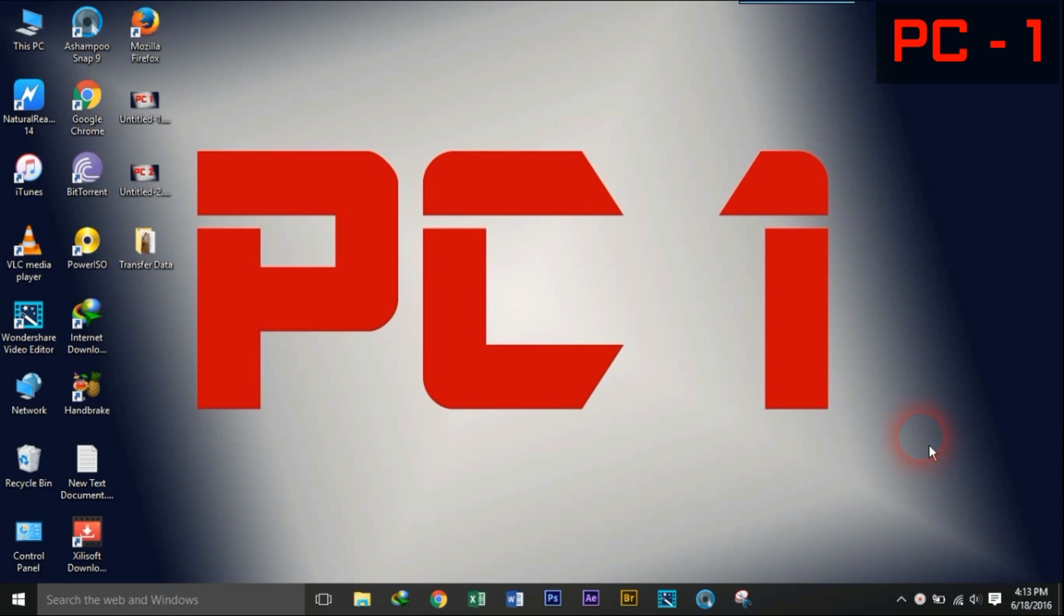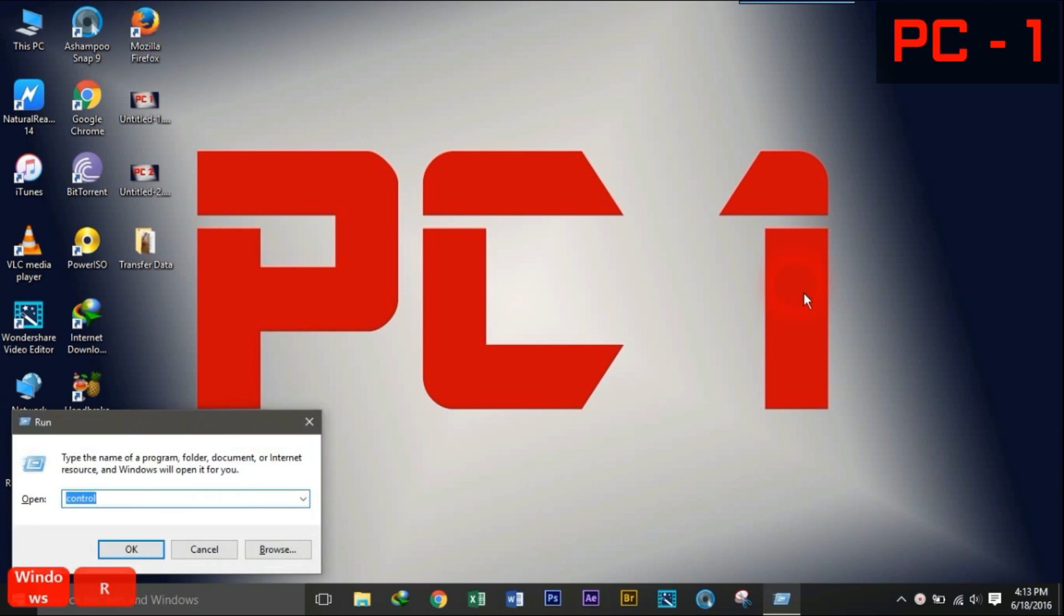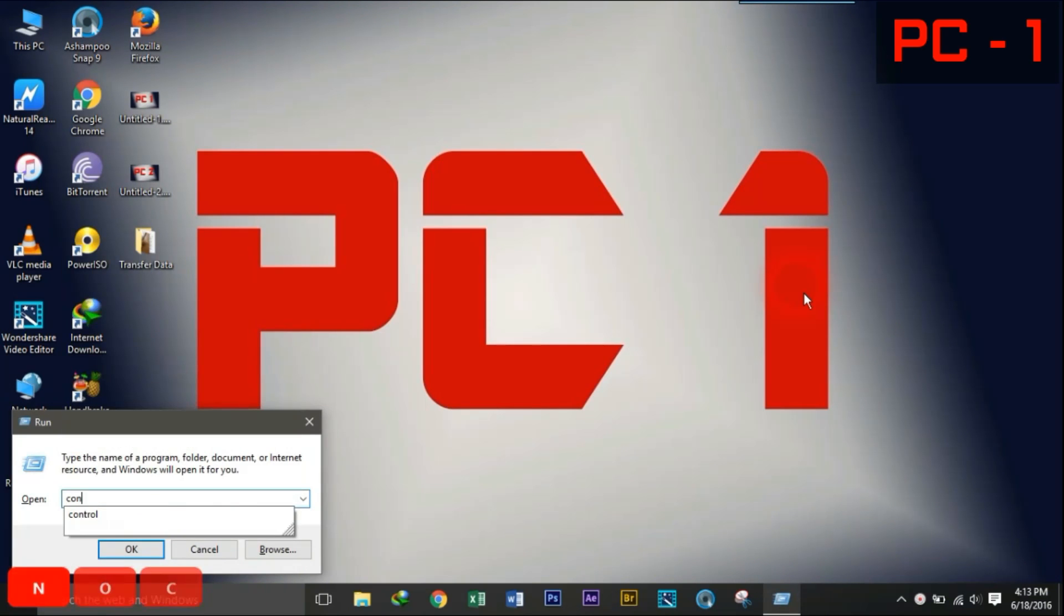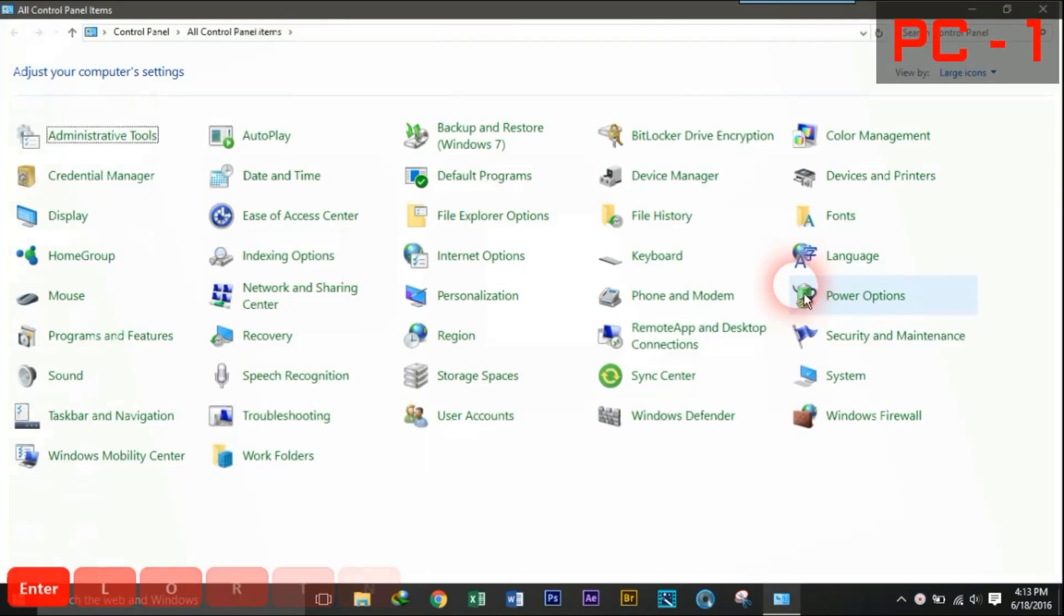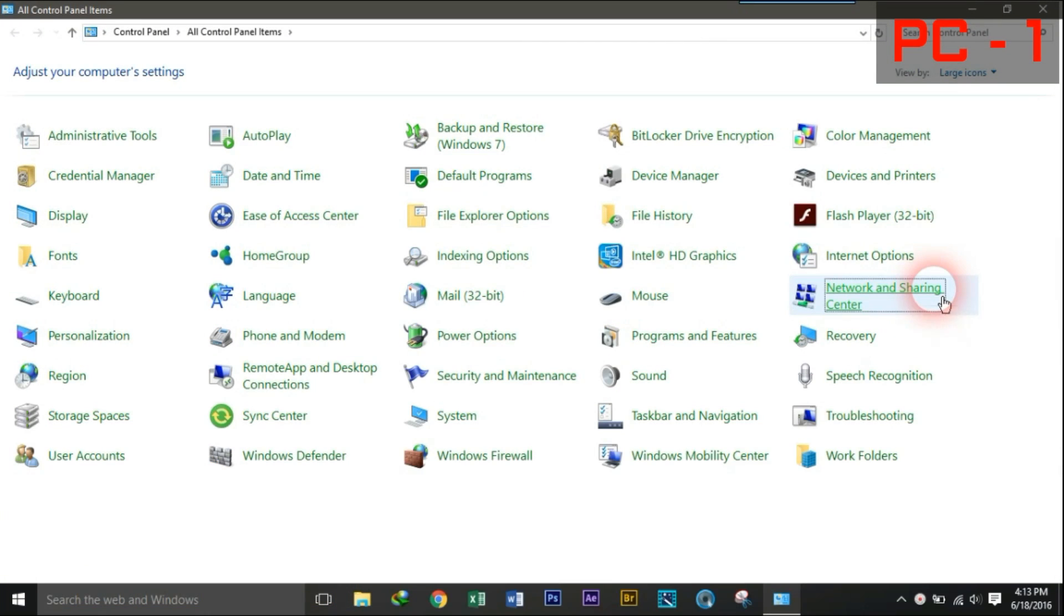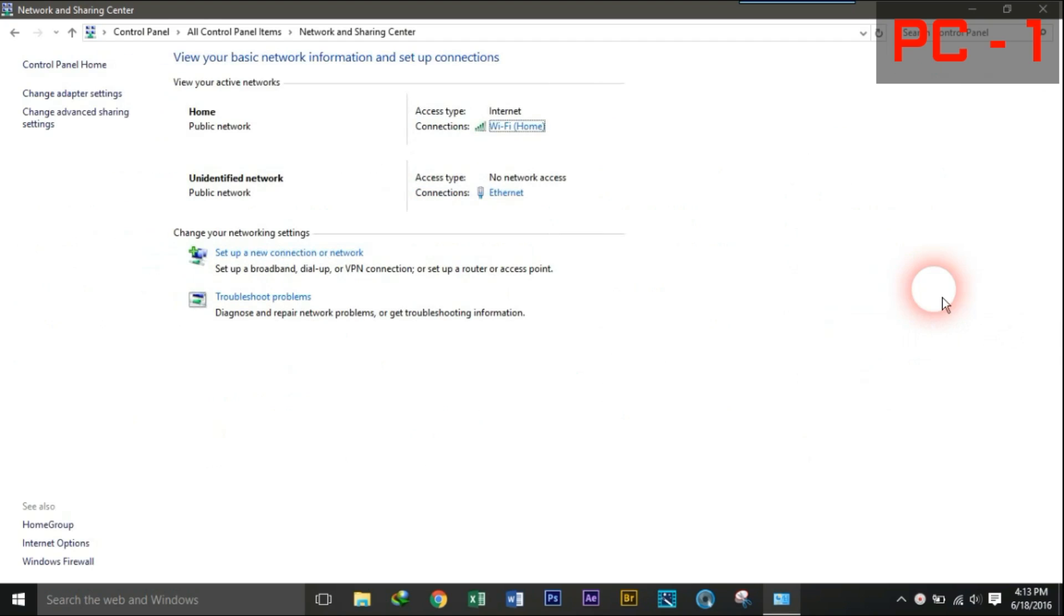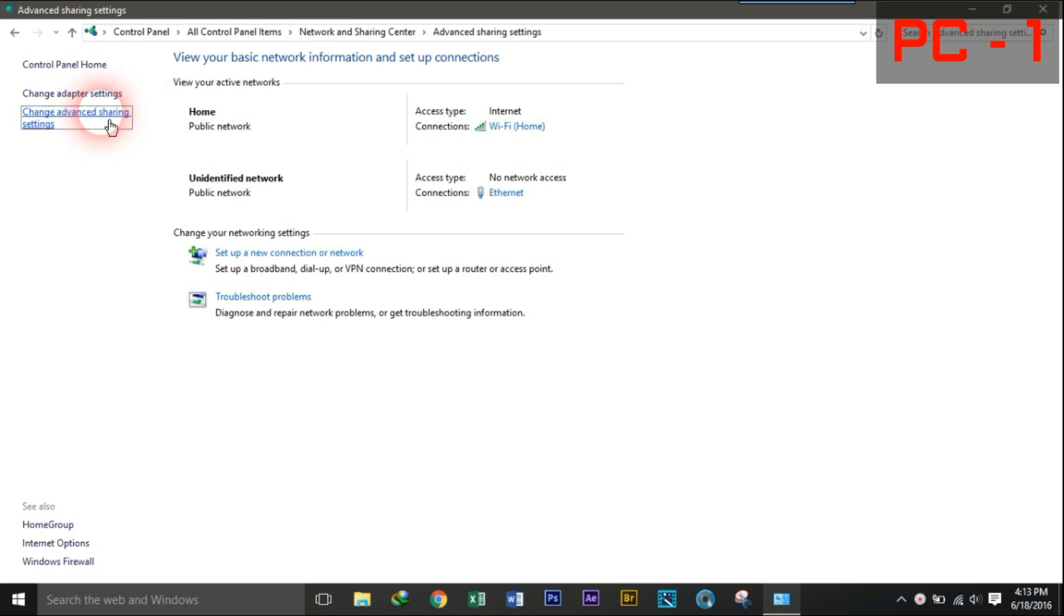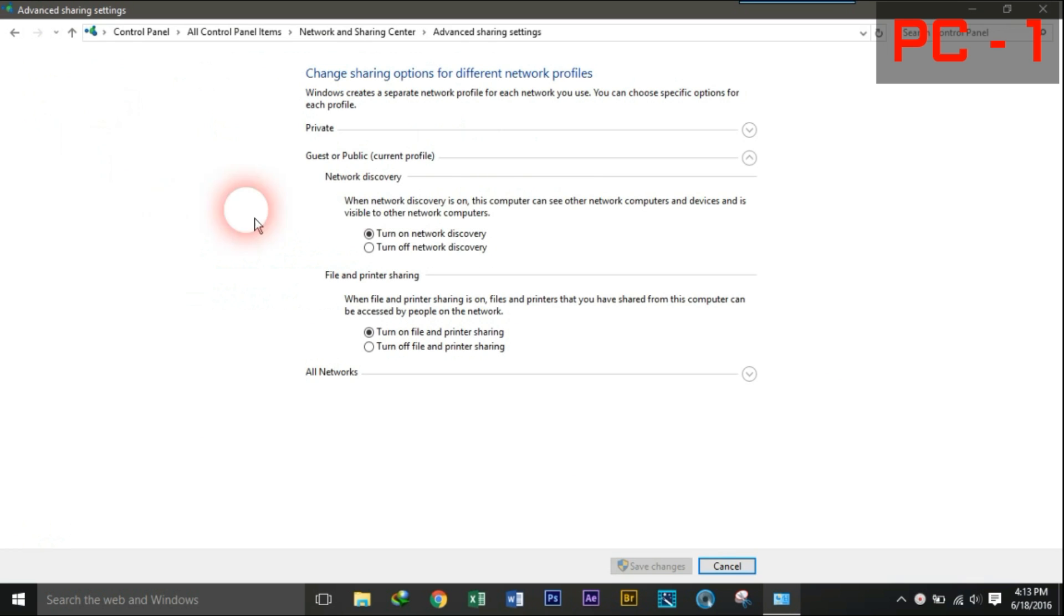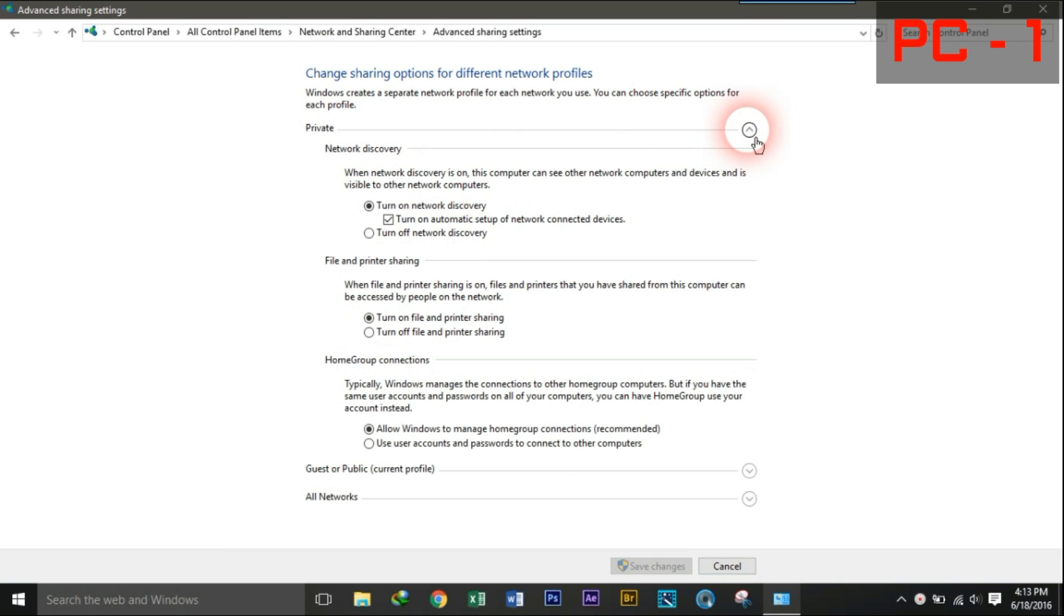The following steps should be done in both the PCs. Go to control panel. Click on Network and Sharing Center. Click again on Advanced Sharing Center. Click on Private and turn on all the options available.